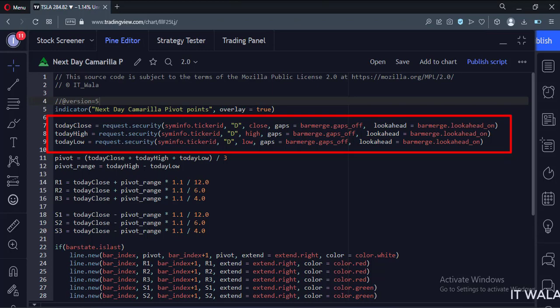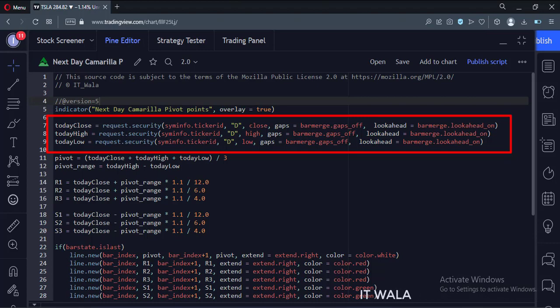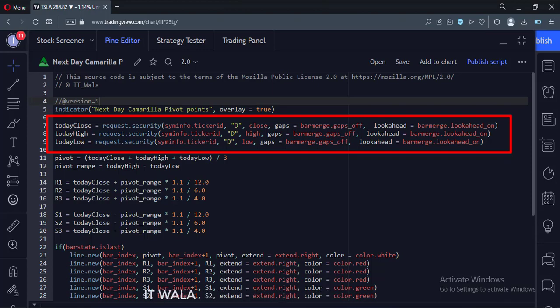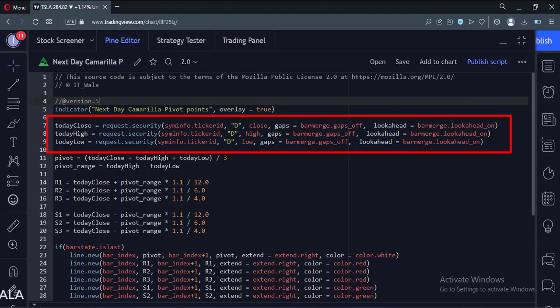We use the security function for this. The first argument is the current stock name, the second argument is the daily time frame, and the third argument is today's close, high, and low values. The fourth argument handles the gaps. The fifth argument handles the bar merge.